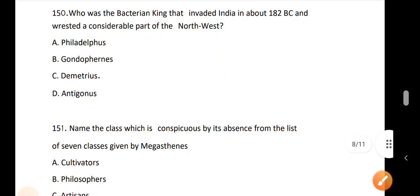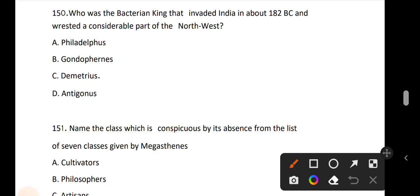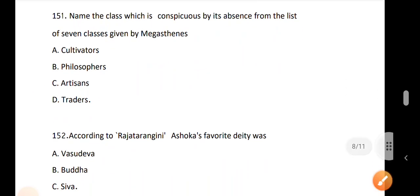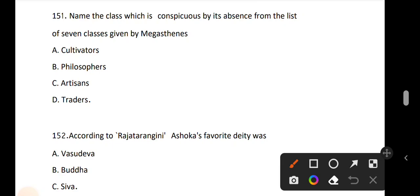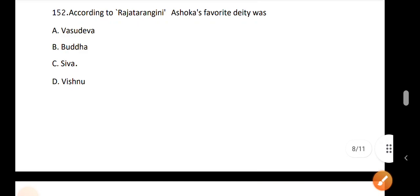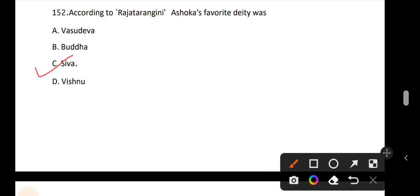Question 150: Who was the Bactrian king that invaded India in about 182 BC and seized a considerable part of Northwest India? According to option C, Demetrius. Question 151: Name the class which is conspicuous by its absence from the list of seven classes given by Megasthenes. According to option D, Traders. Question 152: According to Raja Tarangini, Ashoka's favorite deity was option C, Lord Shiva.